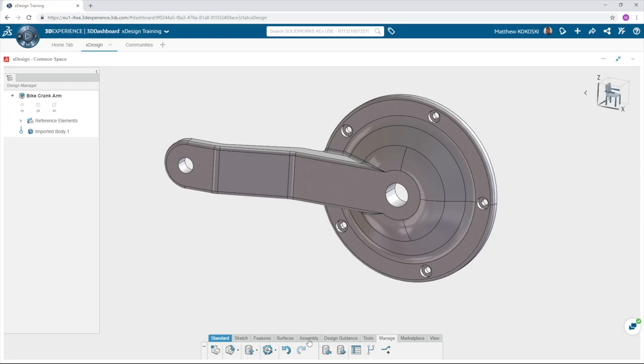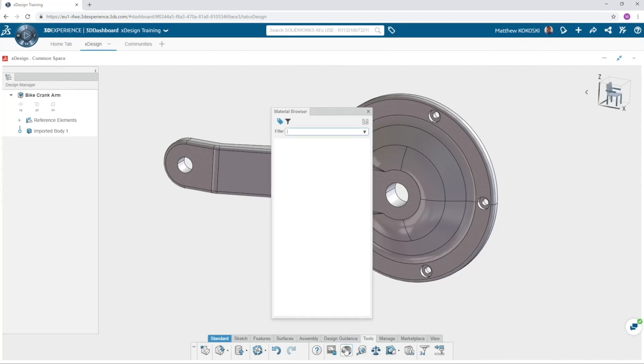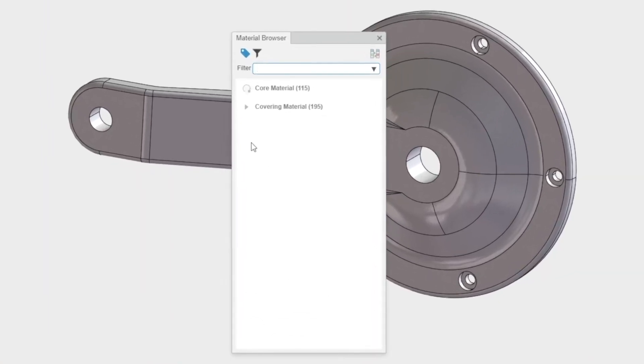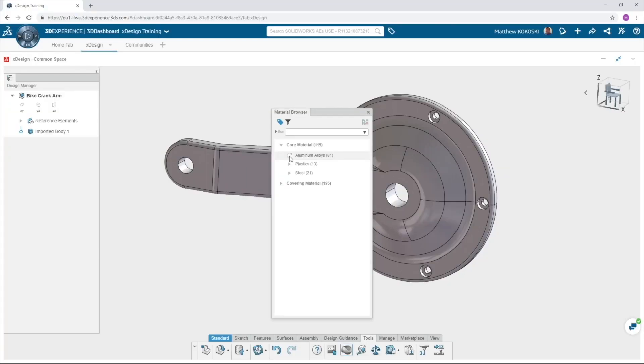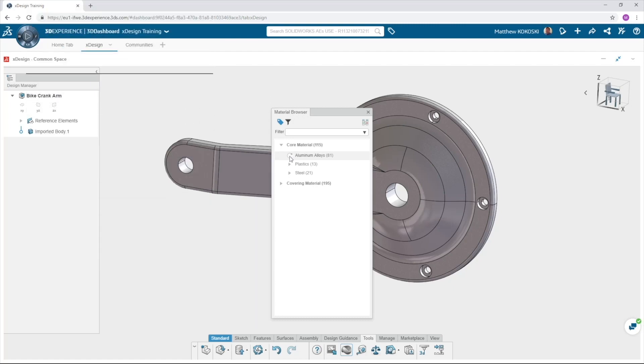The first thing we need to do is assign a material. In the tools action bar select material to launch the material browser. There are two main categories: core materials and covering materials. Make sure to use core material. These materials have all the proper engineering information entered to accurately perform an analysis such as Poisson's ratio, Young's modulus, density, yield strength and more.